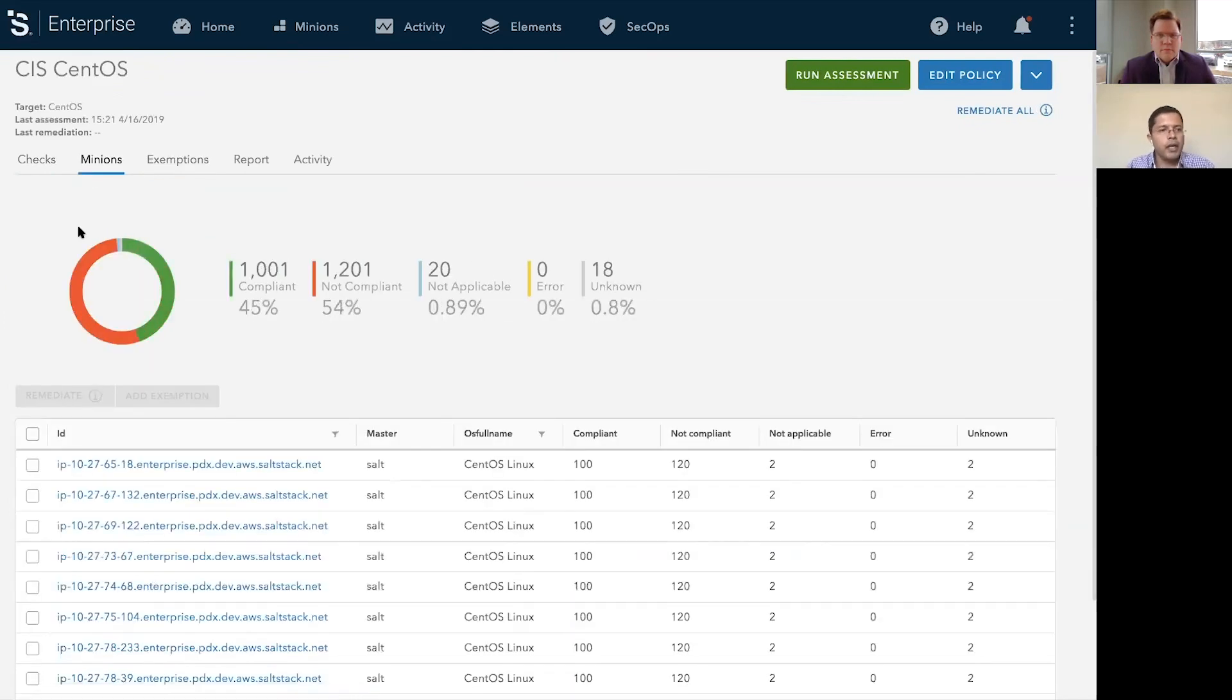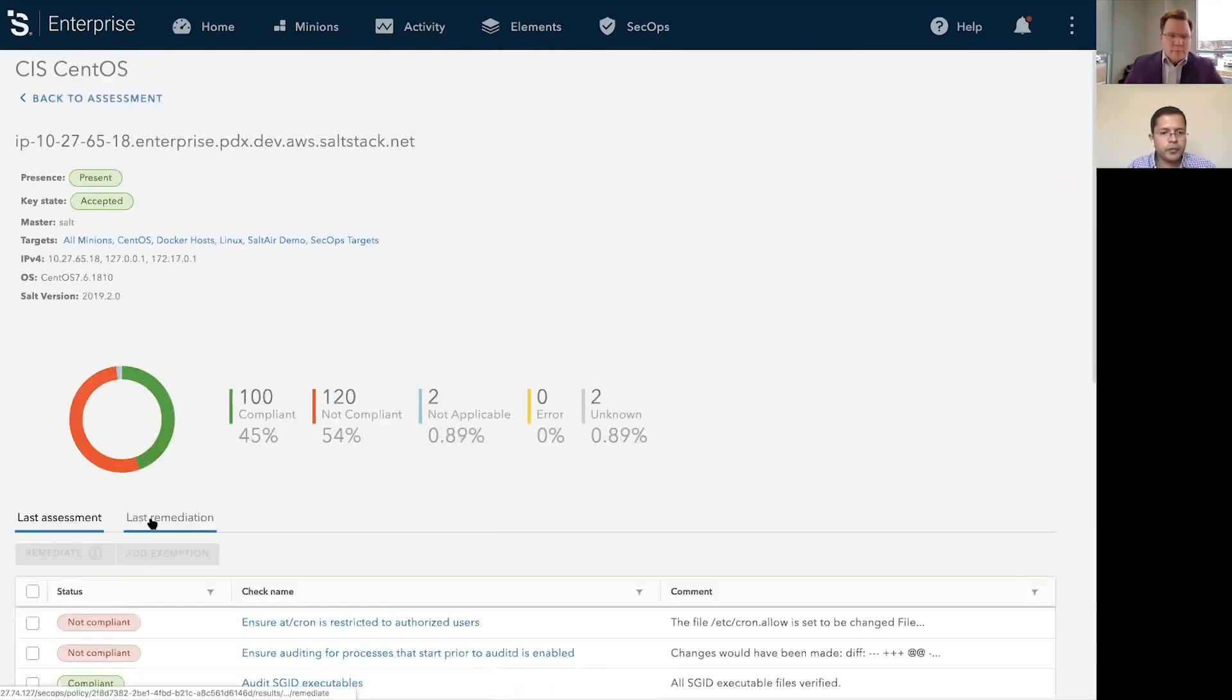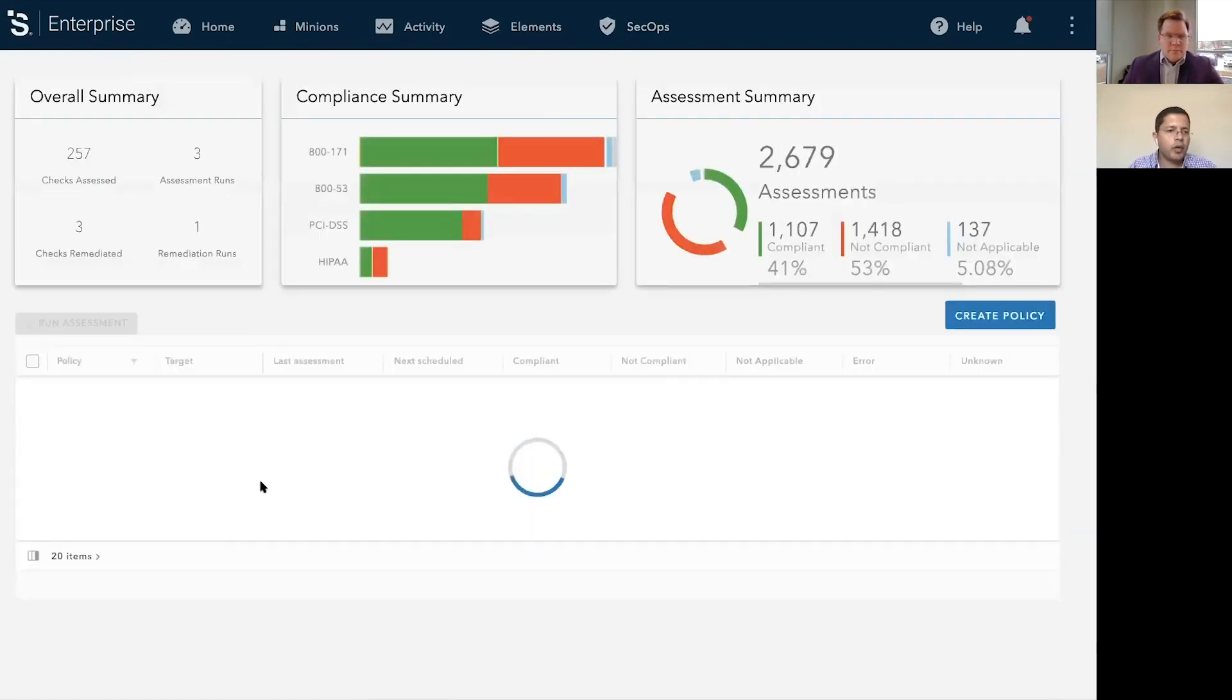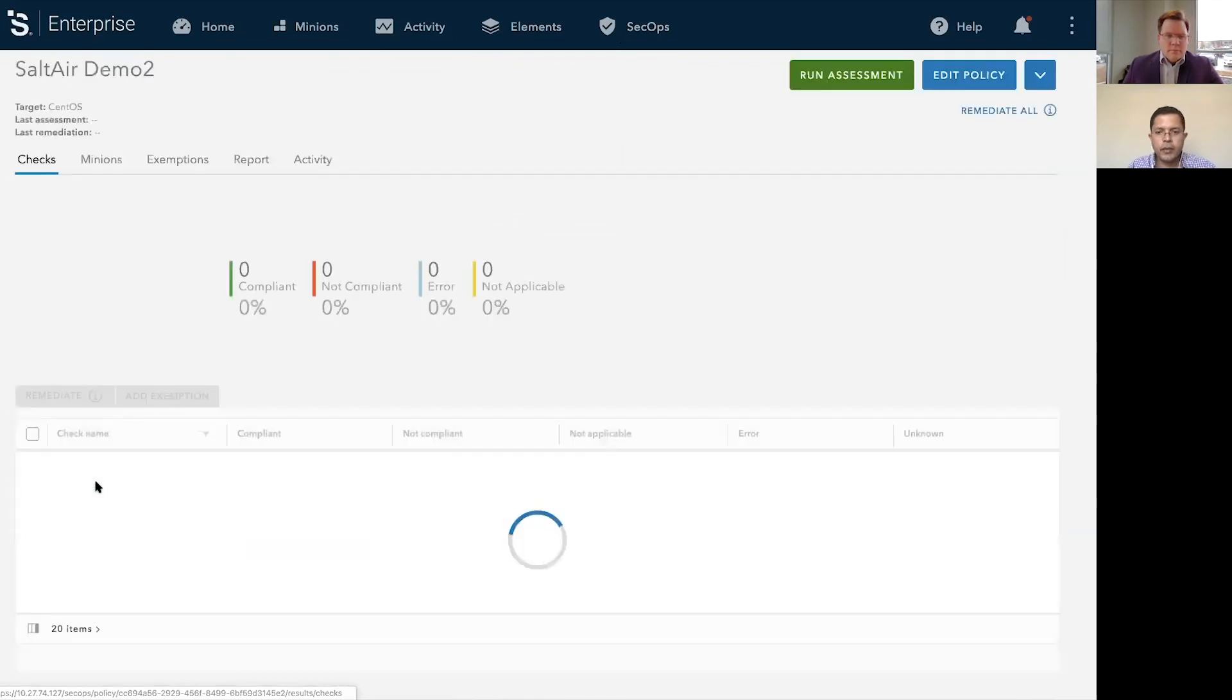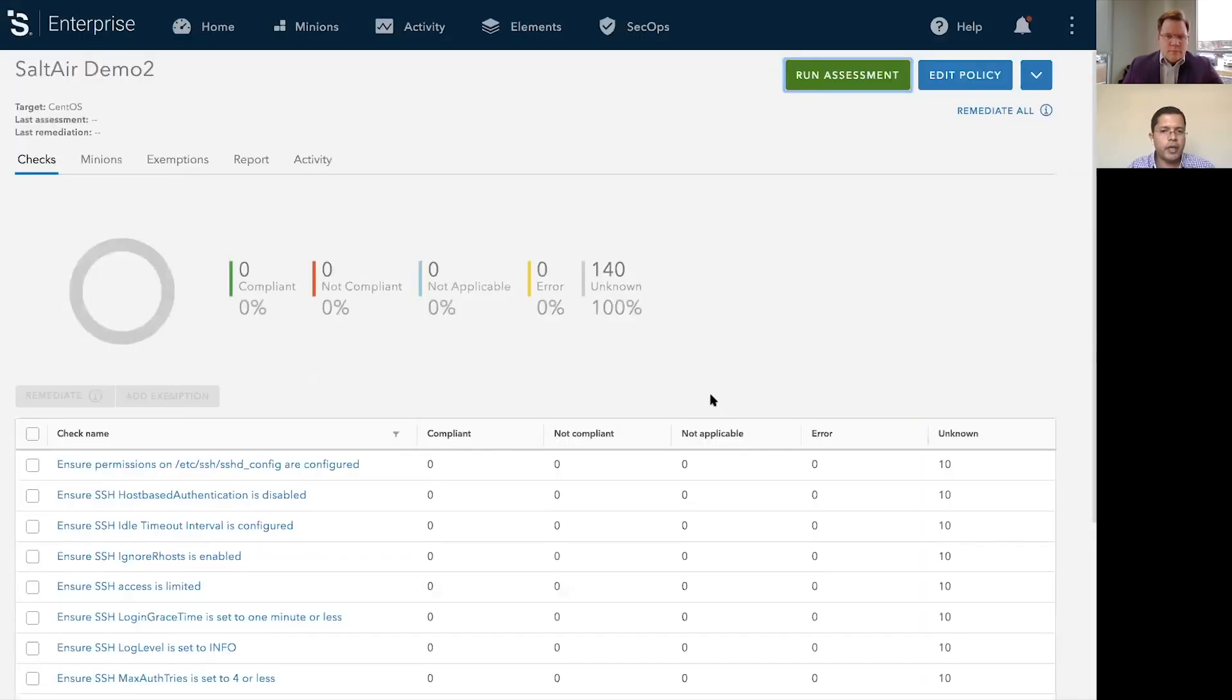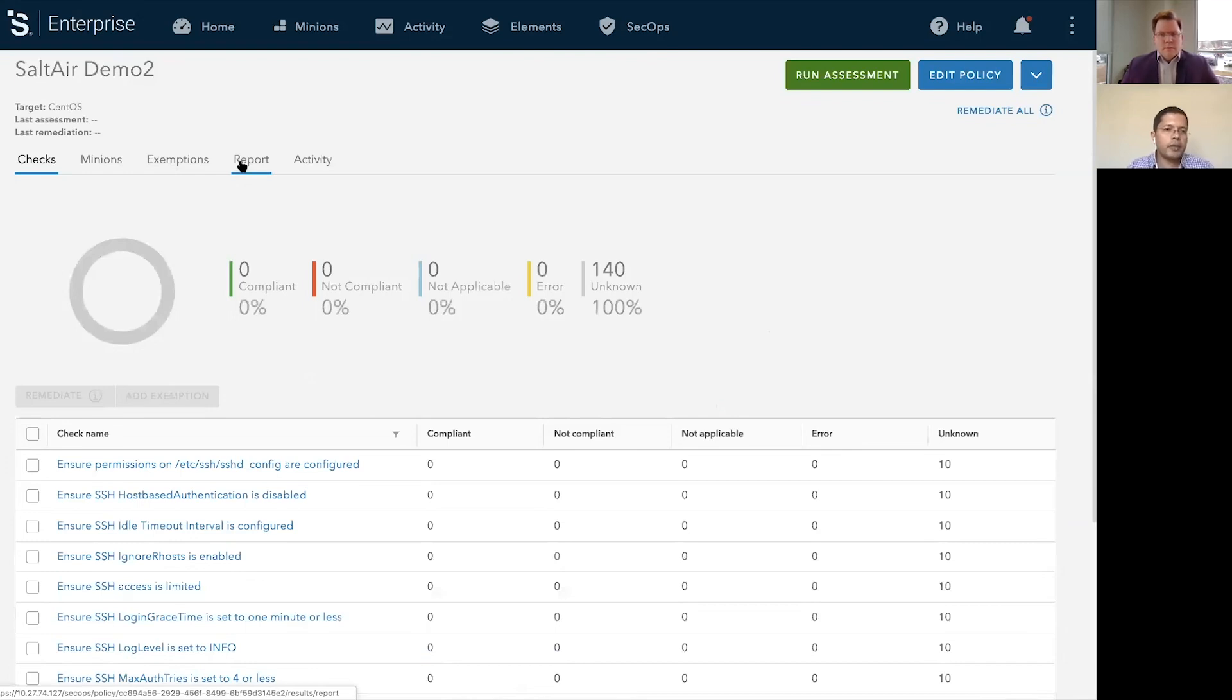The other thing I want to get into is remediation. So let's go ahead for the policy that we just created. Let's go ahead and run an assessment. And then we'll also do a remediation for it. So it's going to take two minutes for it to run a remediation. In the meantime, I'll walk through some of the reporting that happens within this product.